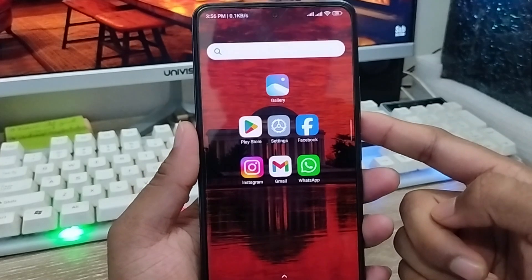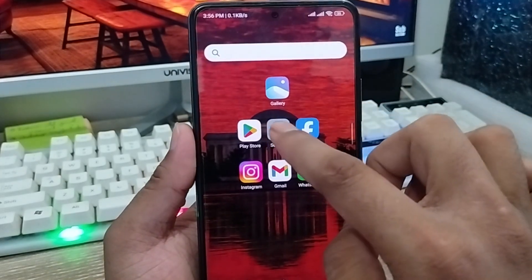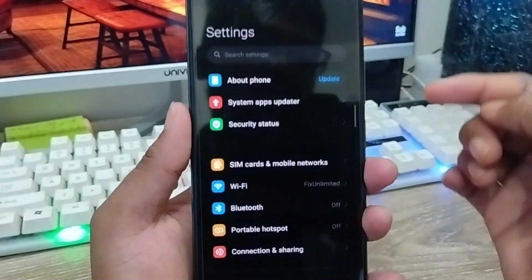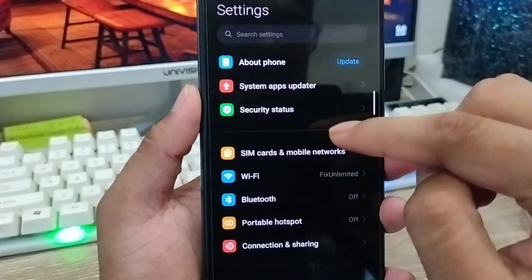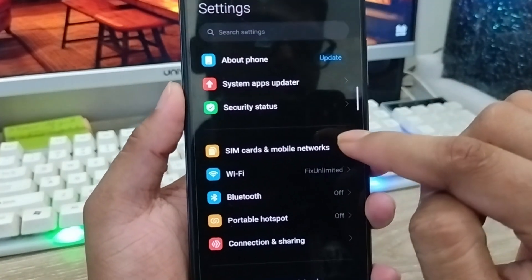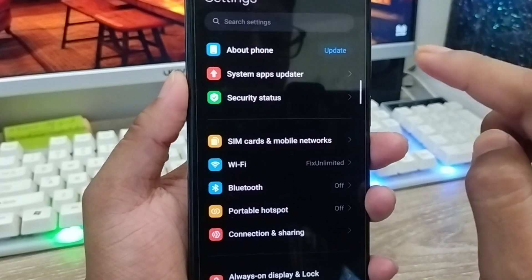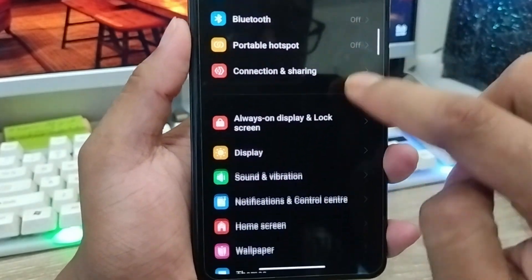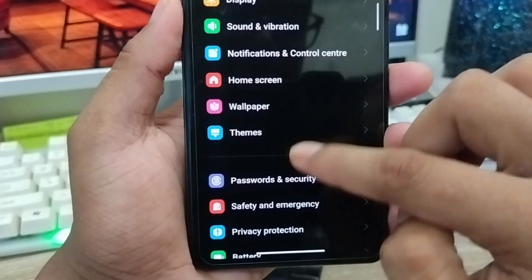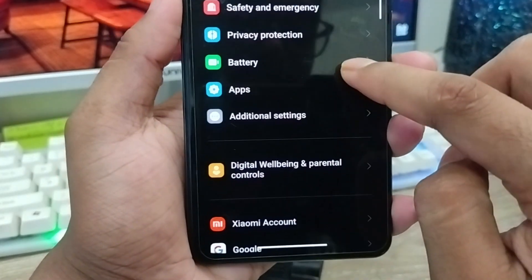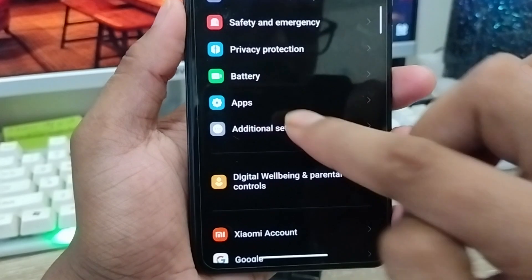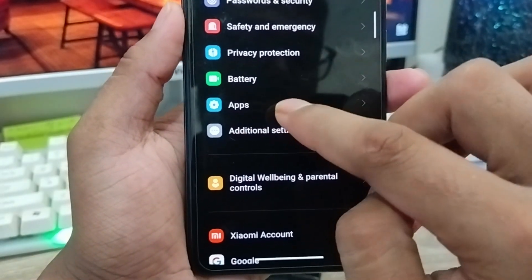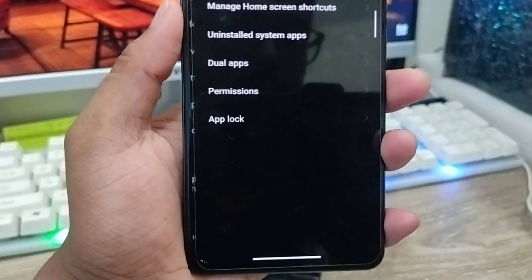The very first thing you need to do is open up your Settings. As you can see, this is my phone Settings. What you need to do is scroll down and find the option called Apps — click on that.